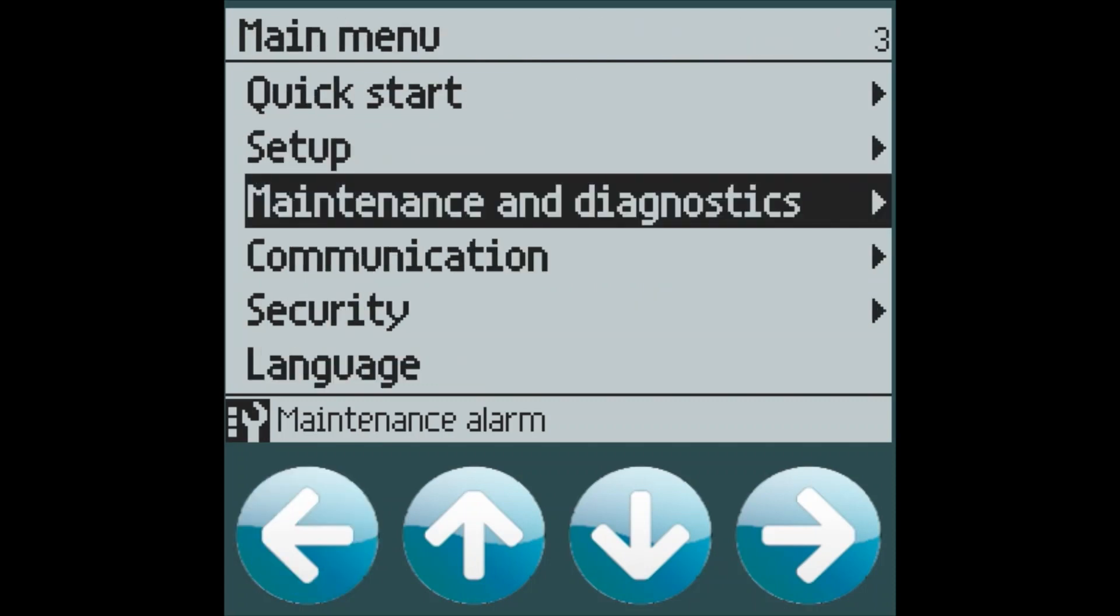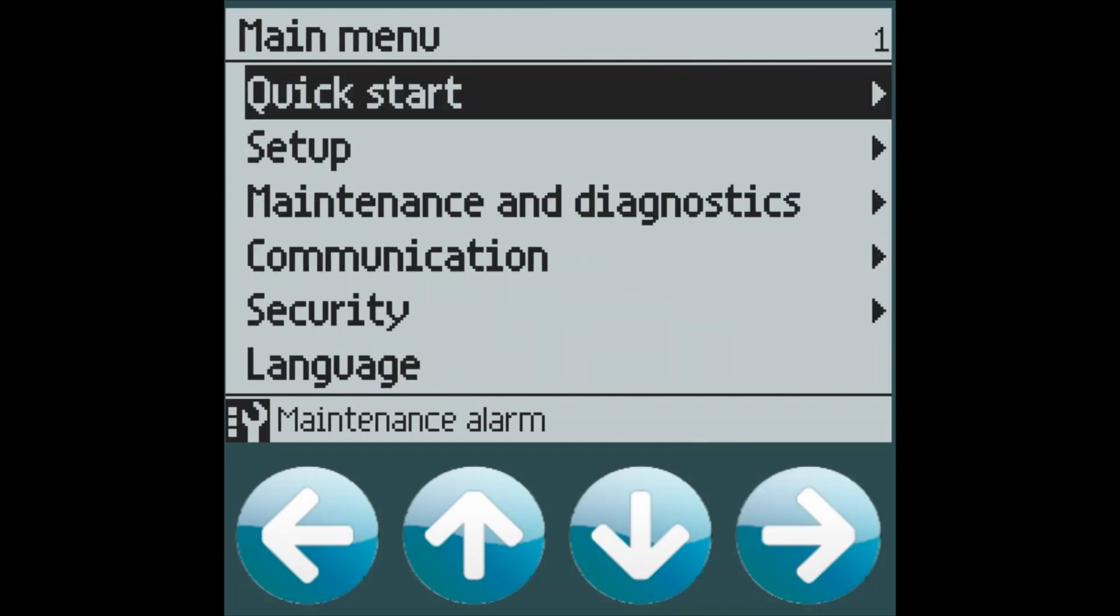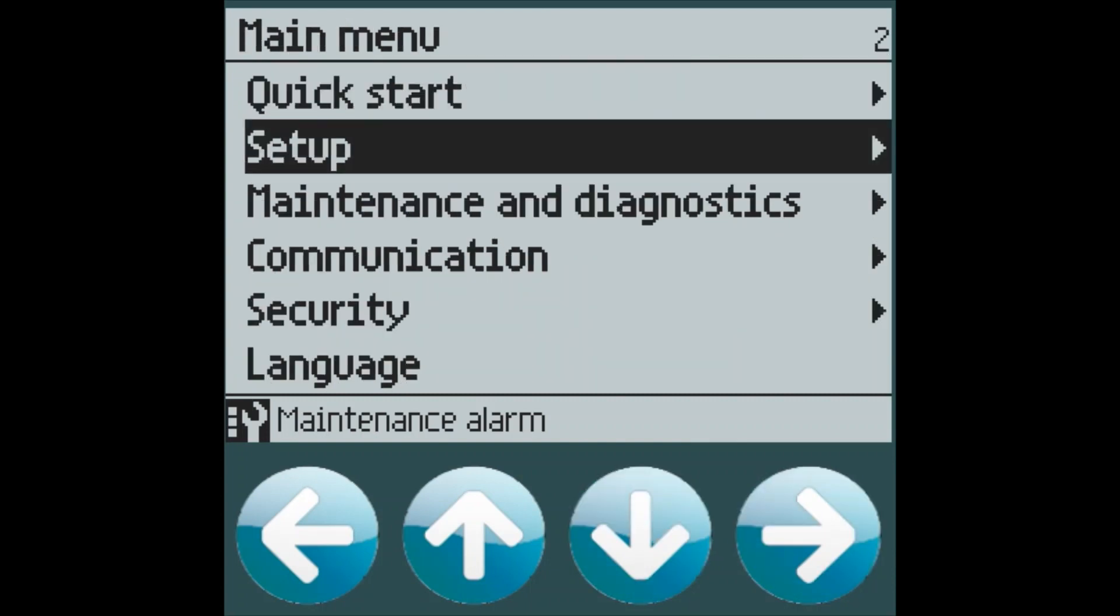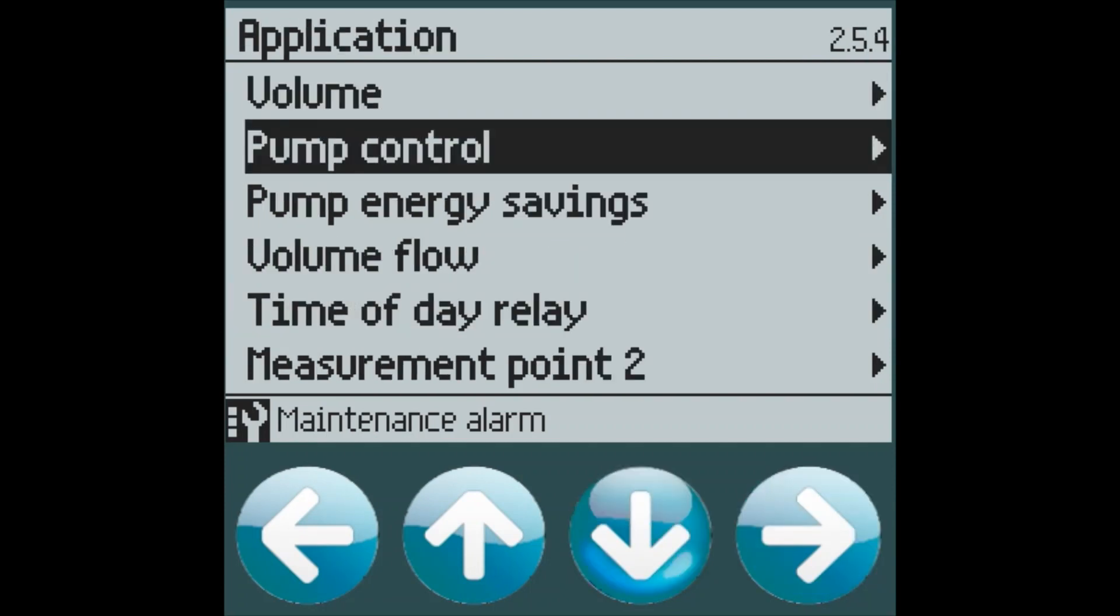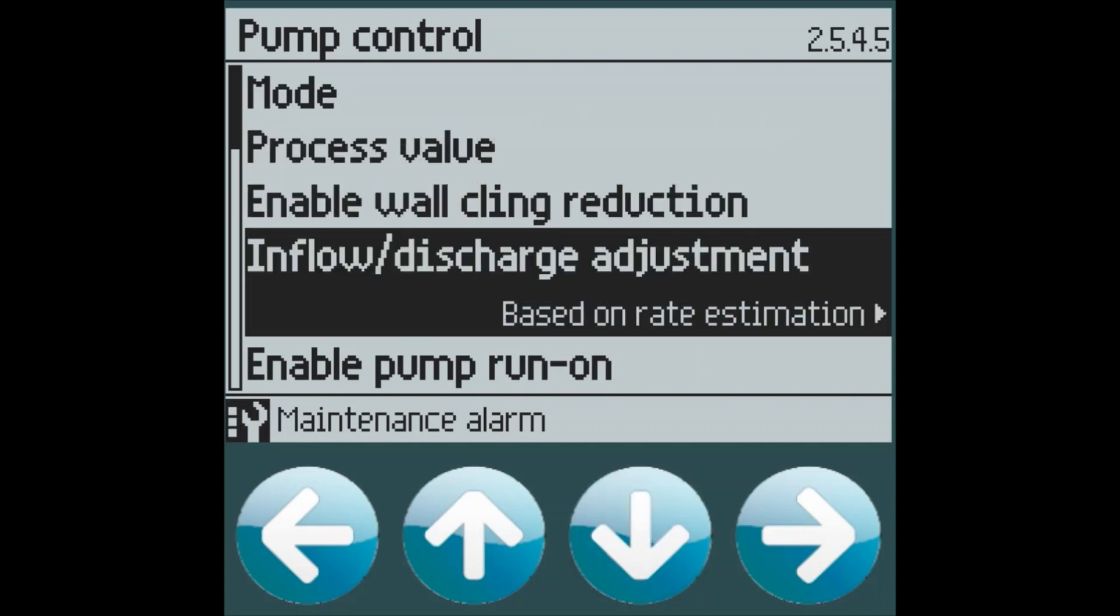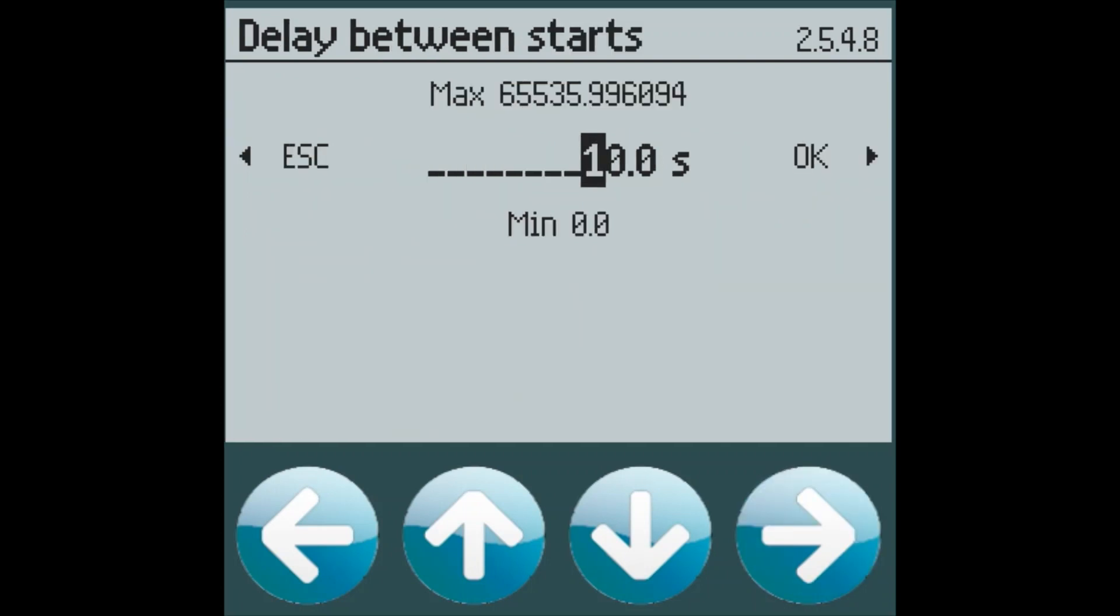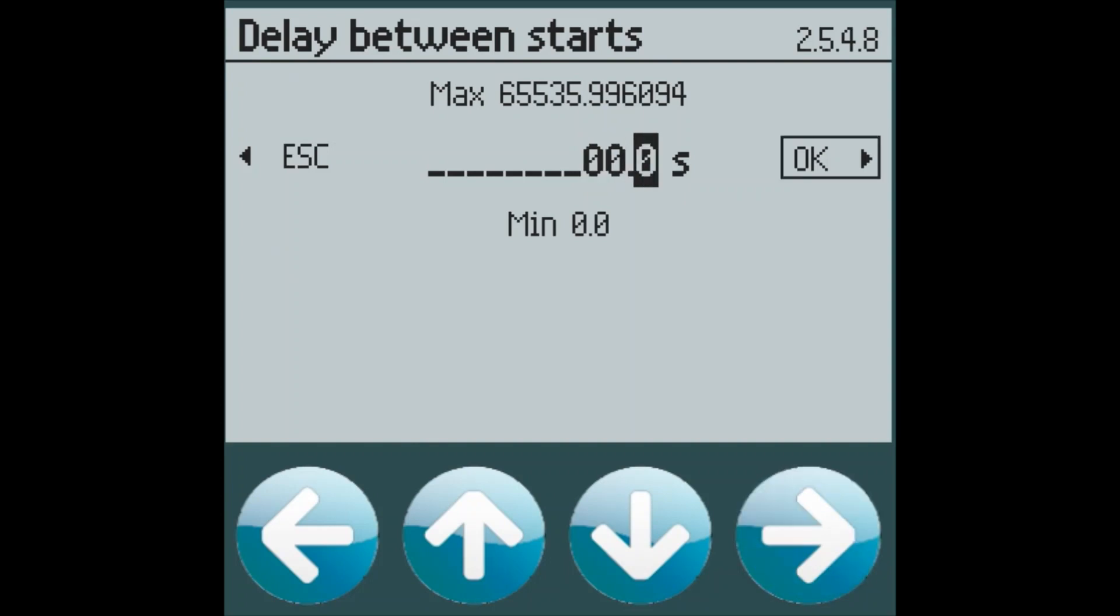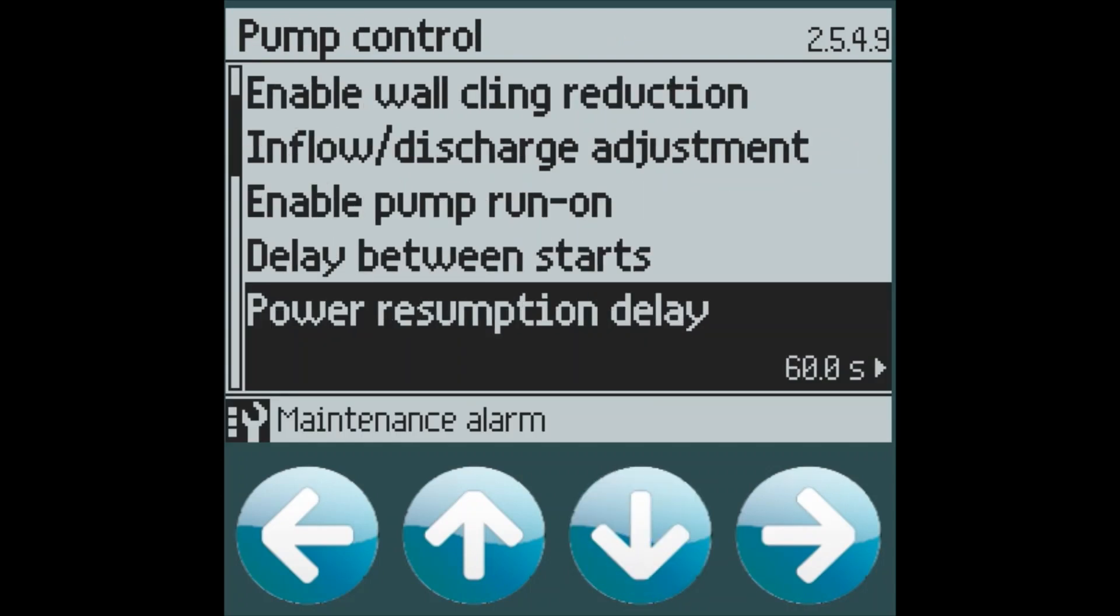So there's our basic setup. The only other thing I would mention is that if you're looking for advanced pump features, we have a pump control menu where you can add on modifiers like wall cling reduction, on delays, run on, inflow discharge adjustments, delay between starts on your device. For this particular application, when I'm going to show you my demo in a second, let's turn off all the delays so that the relays activate quickly in our simulation.